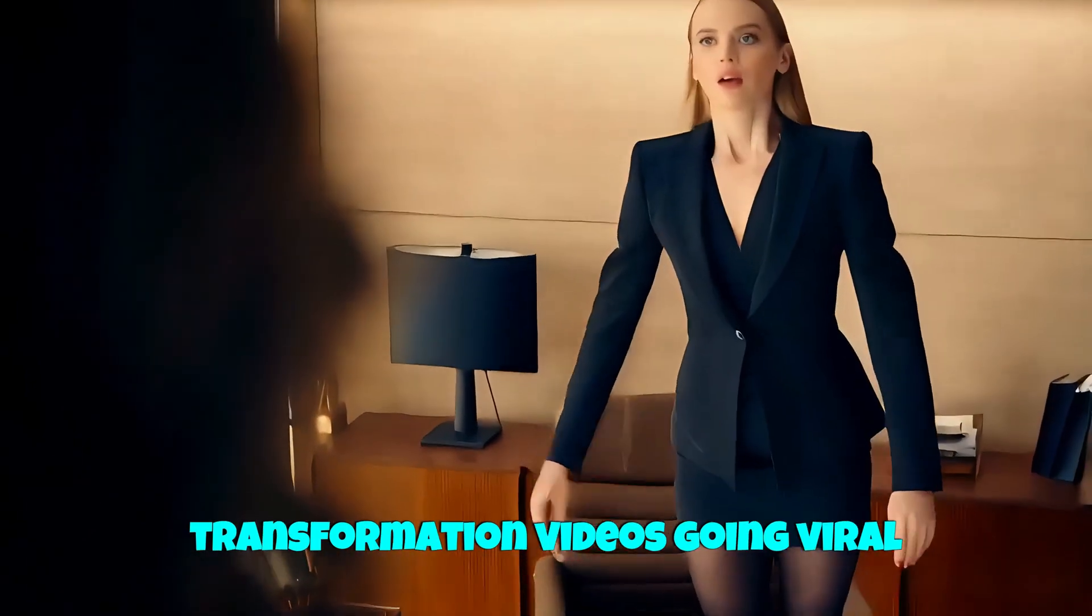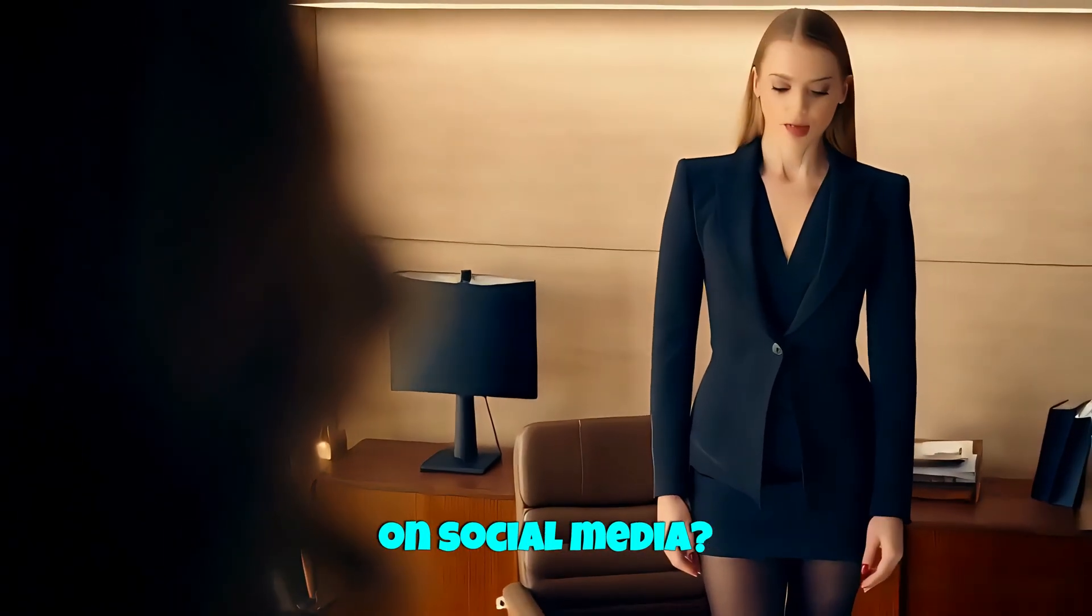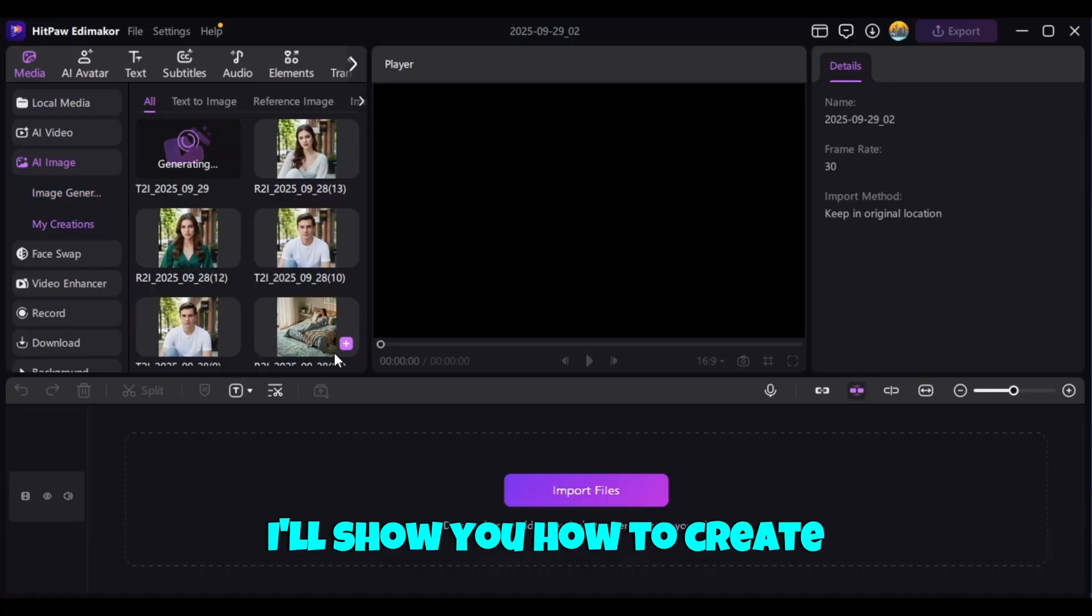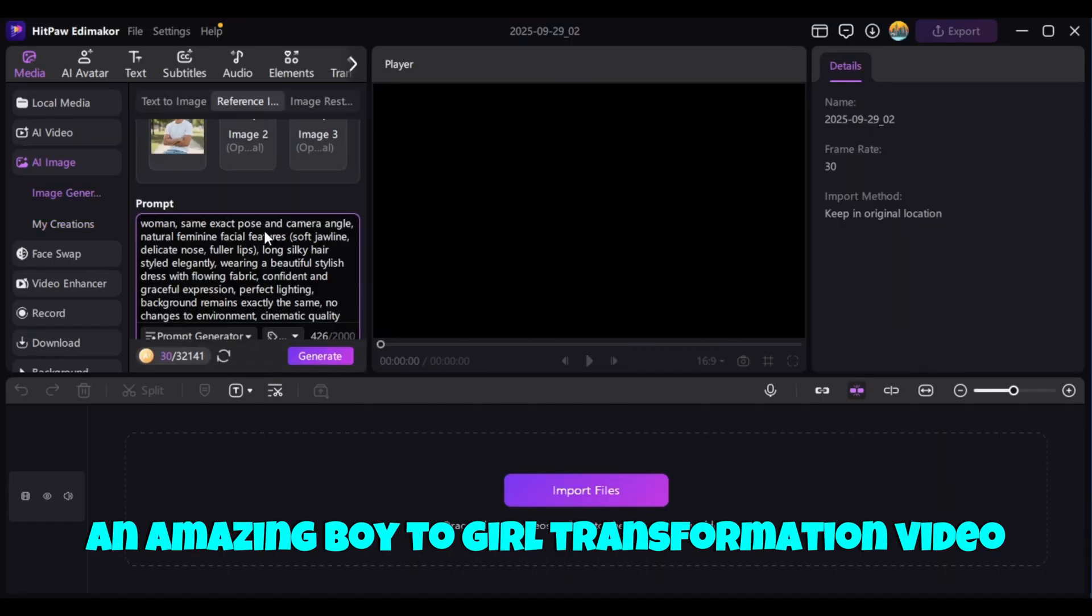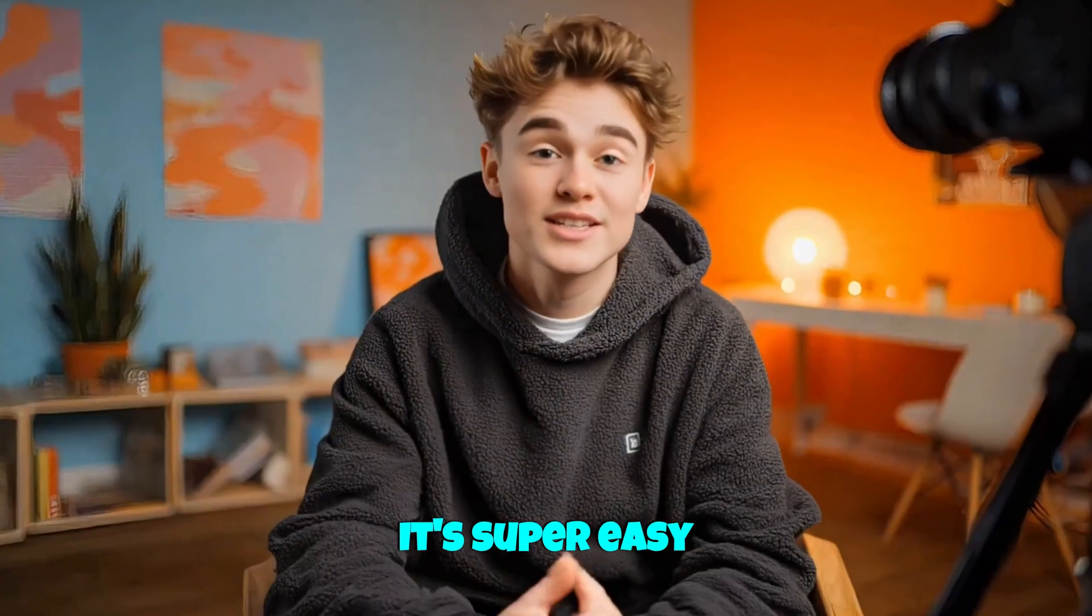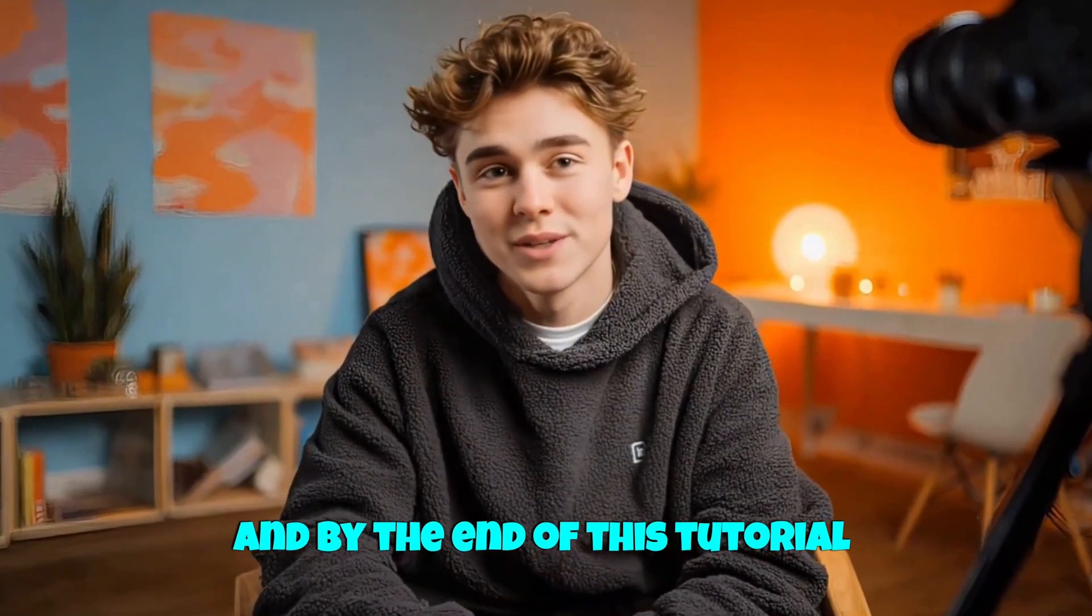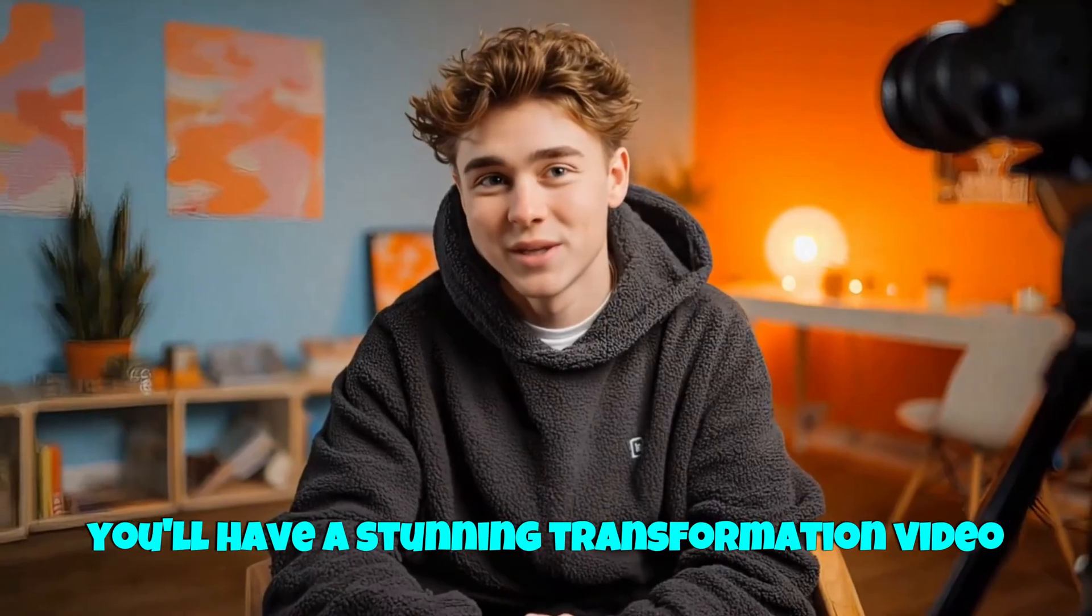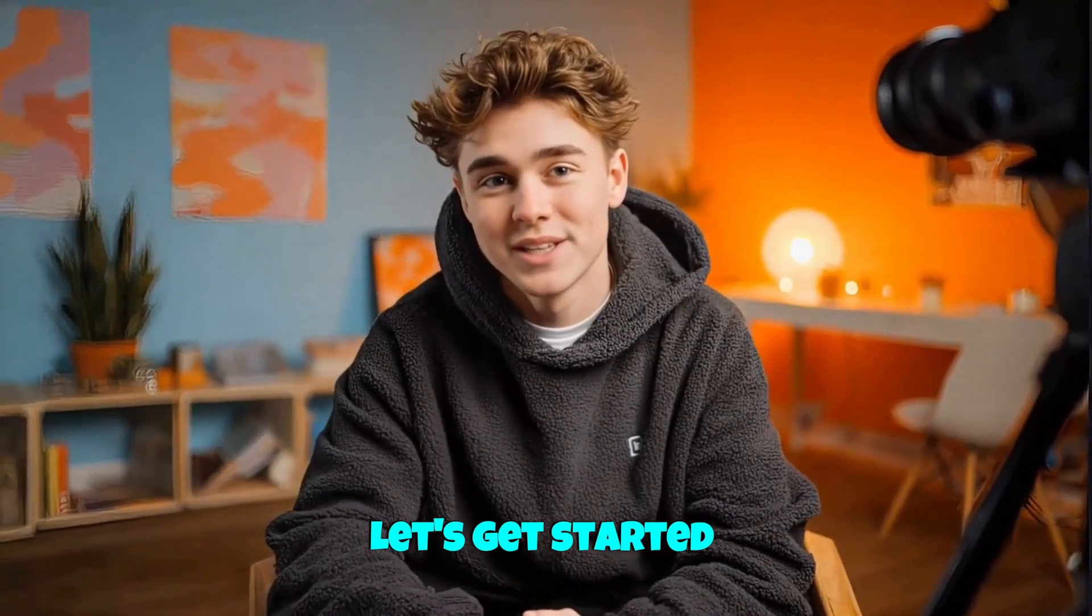Have you seen those male-to-female transformation videos going viral on social media? In today's video, I'll show you how to create an amazing boy-to-girl transformation video using AI with EdemaCore. It's super easy, and by the end of this tutorial, you'll have a stunning transformation video ready to share. Let's get started.